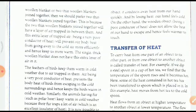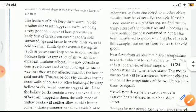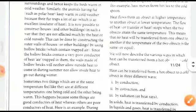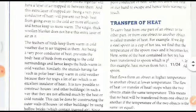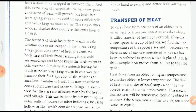In birds, feathers keep them warm in cold weather due to the air trapped in them. Now, the transfer of heat: carrying heat from one part of an object to another, or from one object to another, is called transfer of heat. For example, if we dip a steel spoon in a cup of hot tea, the temperature of the spoon also rises.